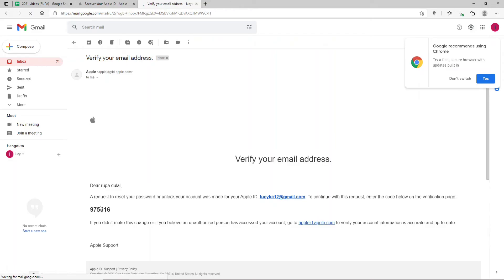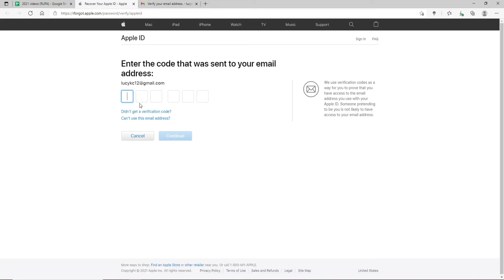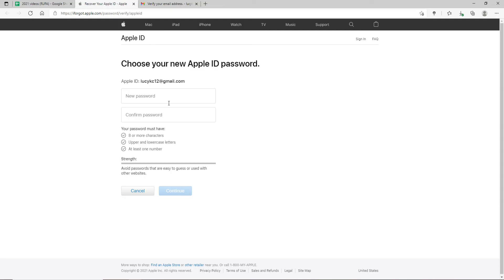Open the email and you'll be able to see a verification code sent to your email. Copy the code and paste it in the text boxes. After you're done, click Continue. Now choose a new password for your Apple ID.